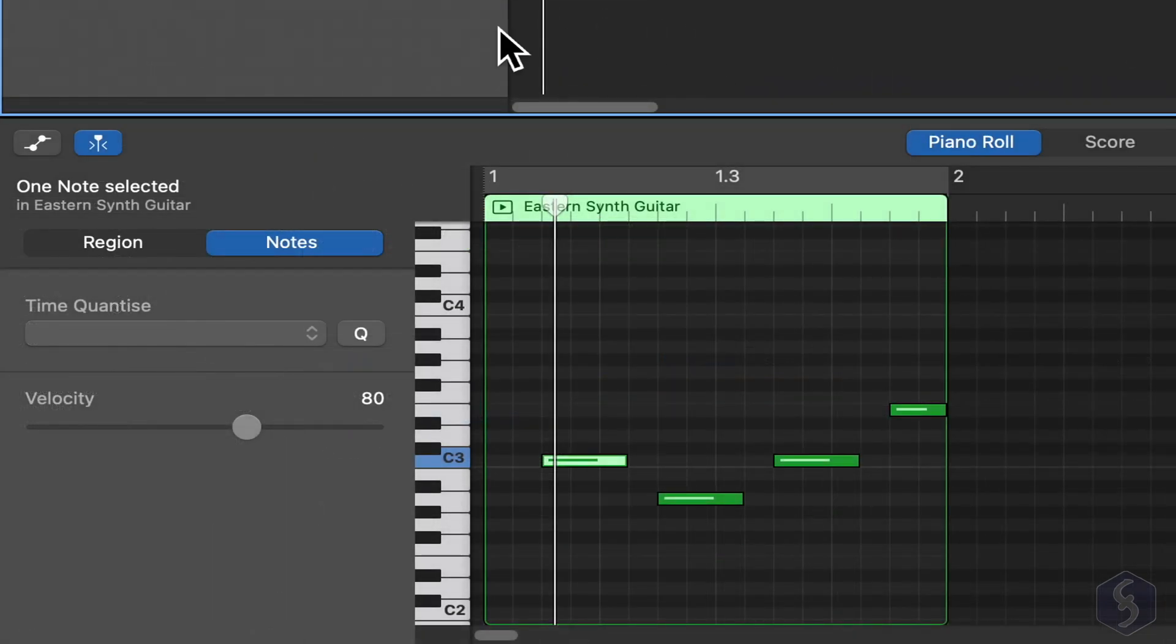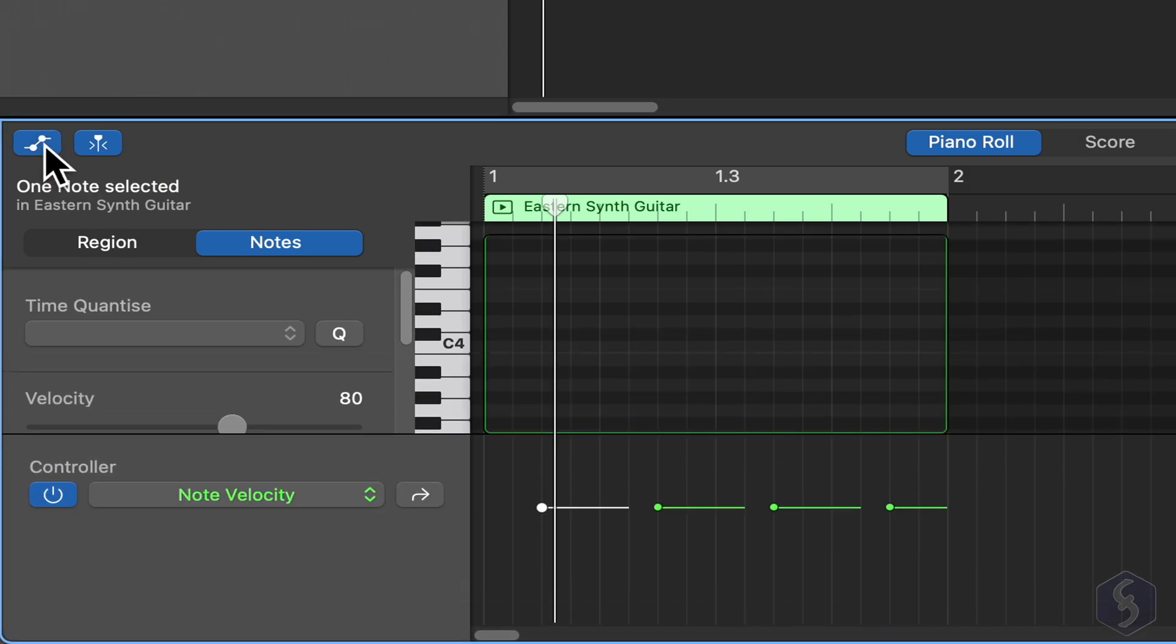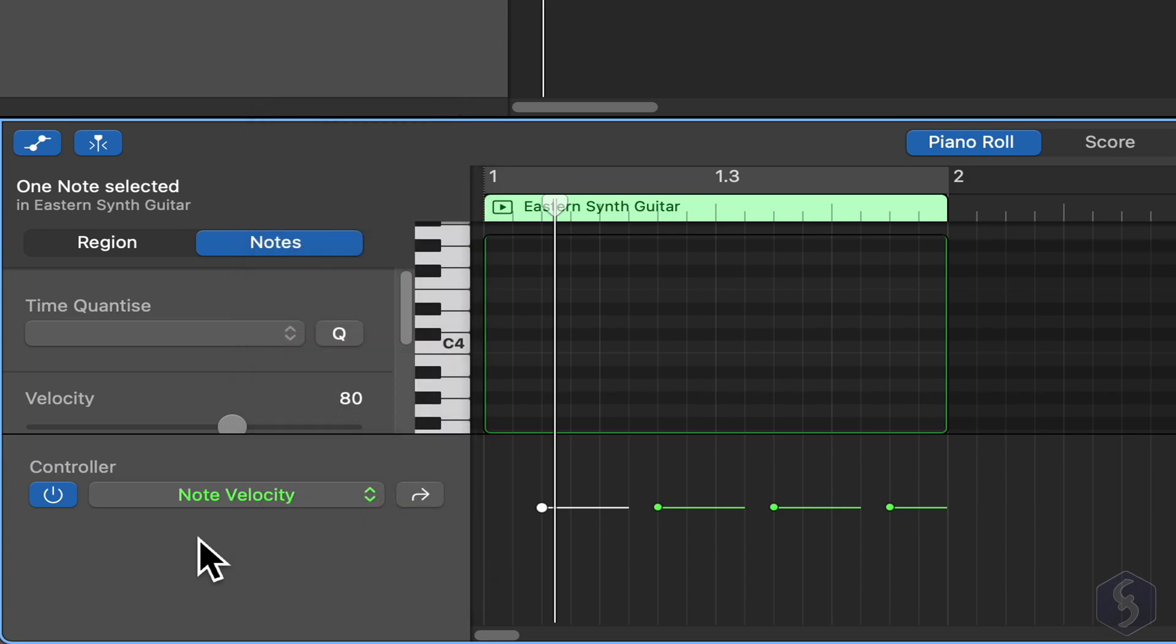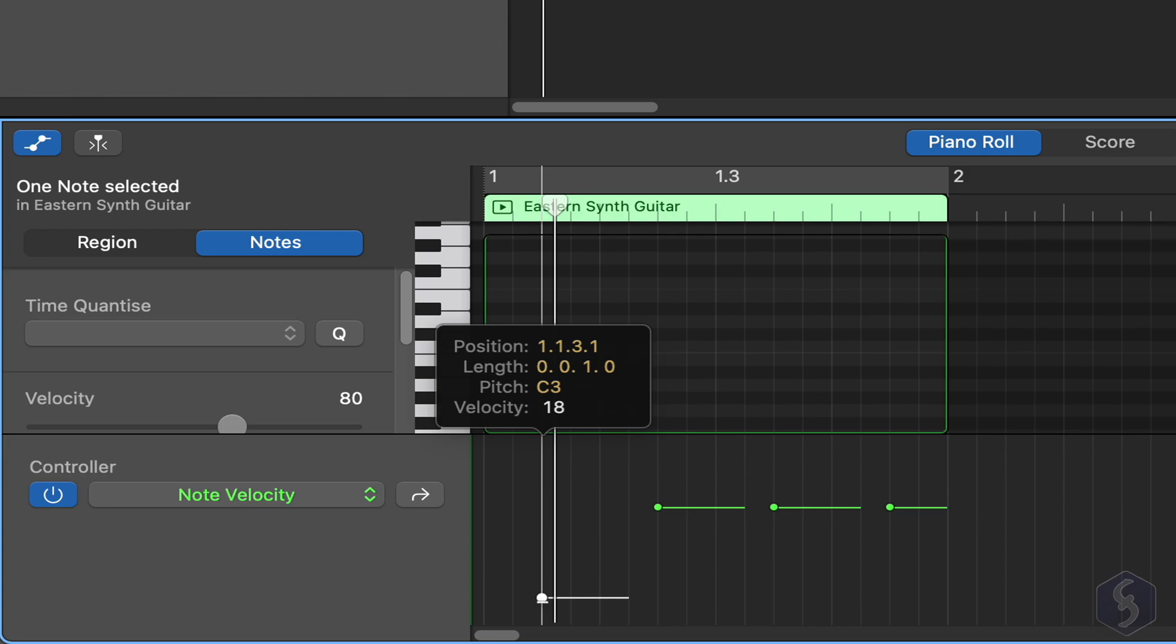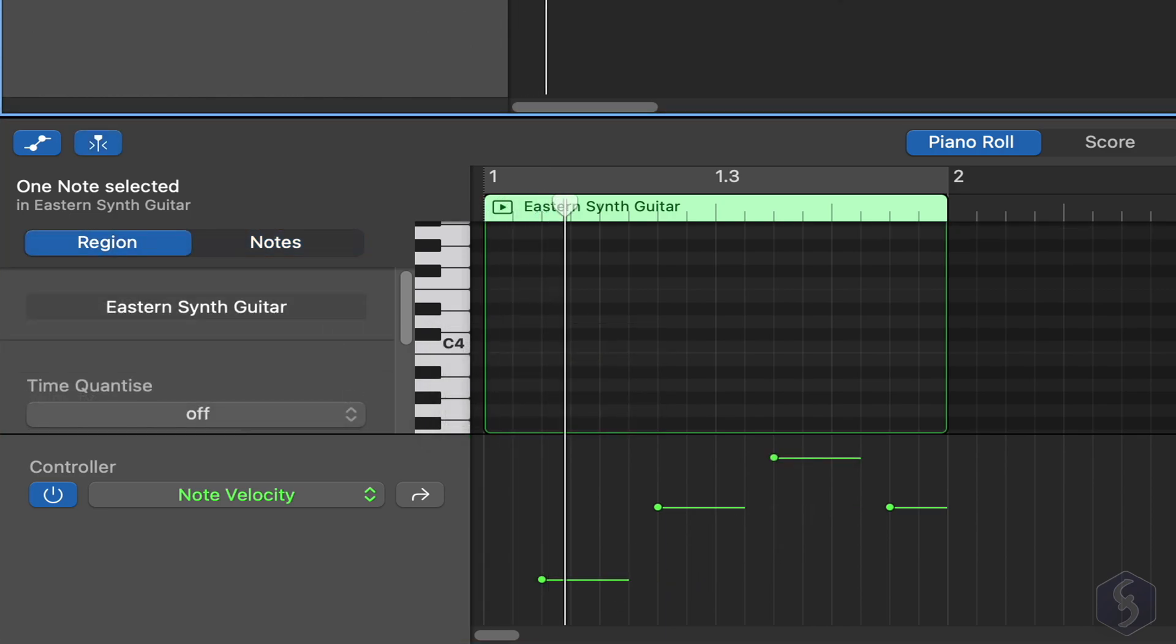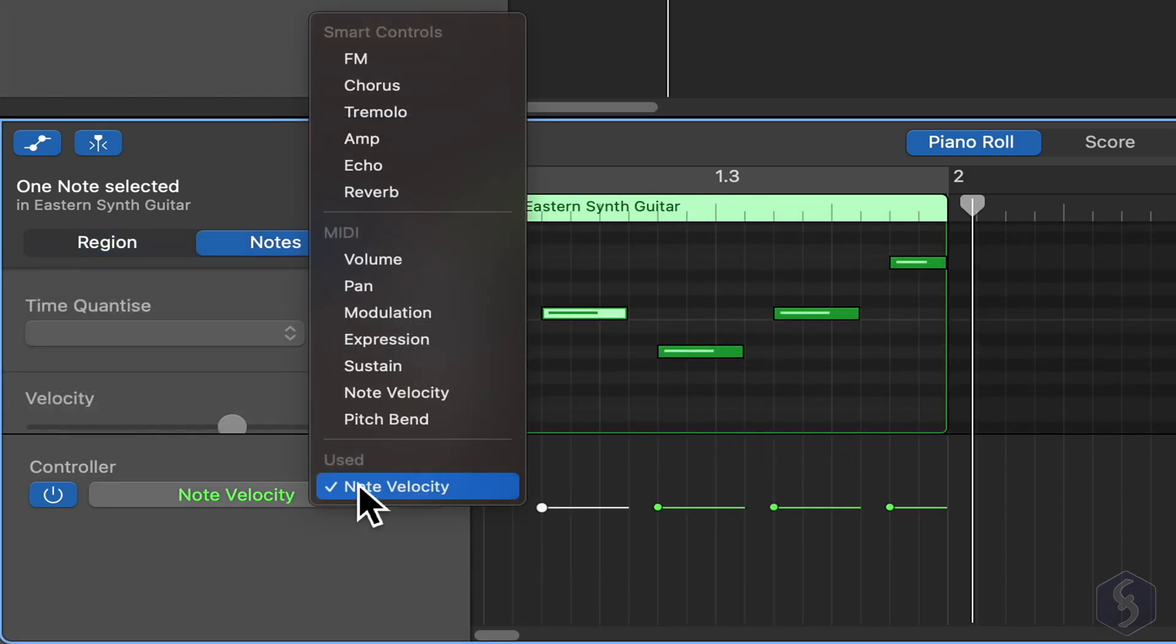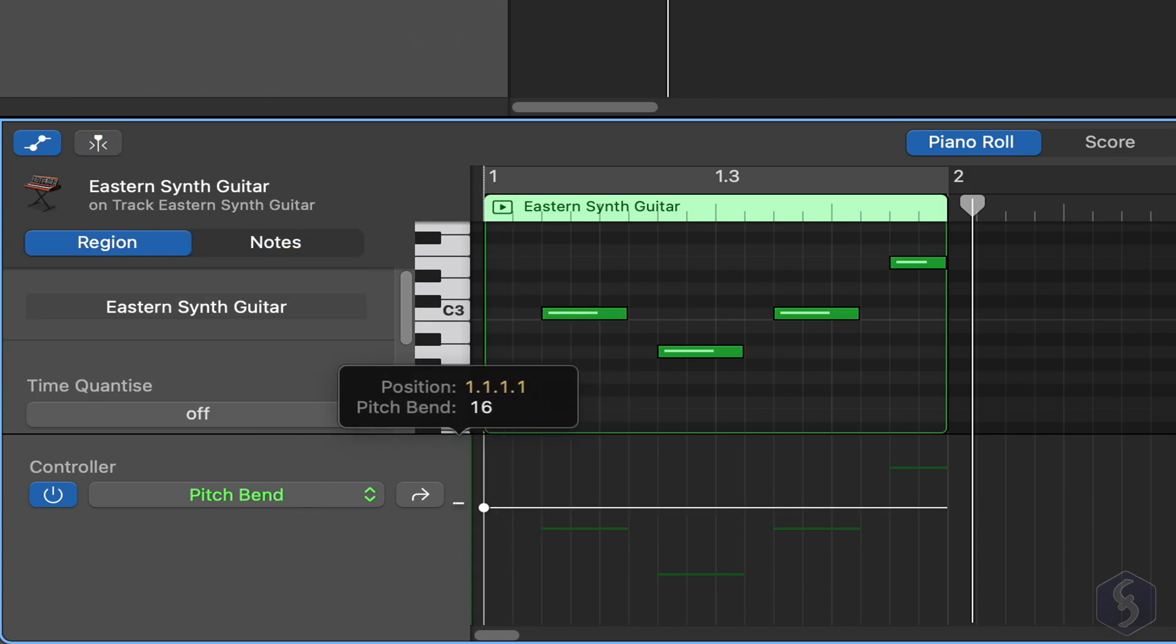You can also show automations at the bottom to change the properties for each note. For example, set velocity on each note by dragging its level up or down, or adjust the pitch and volume by drawing their automation curve.